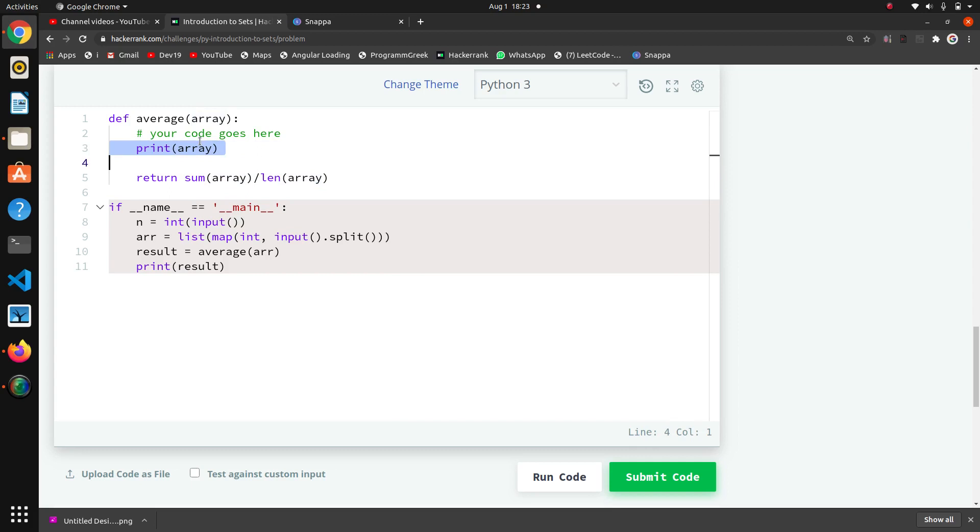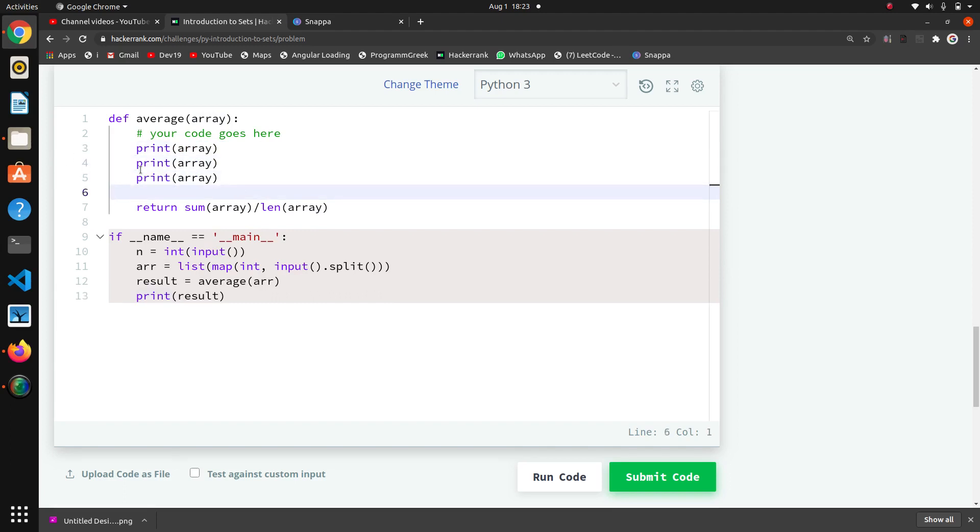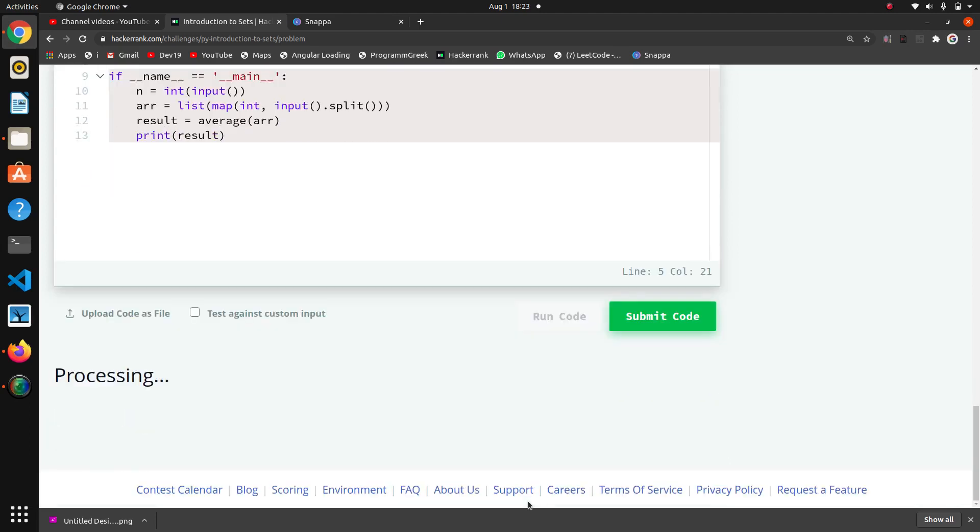I will print the array, then put the sum here and put the length here. We will debug this to see why it is giving error. It should run properly I think.